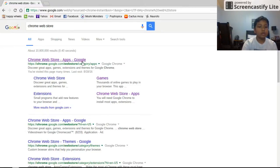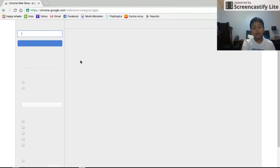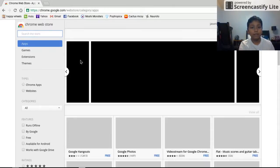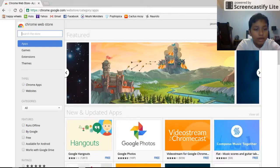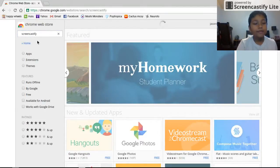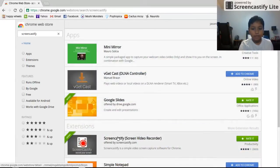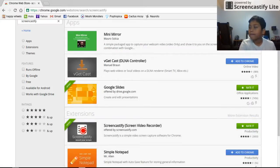You want to go to your Chrome browser, and you want to type in 'Screencastify.' You want to click on it — it's called Screencastify Screen Video Recorder. So you want to download it — it's an extension, so it's going to be up here.